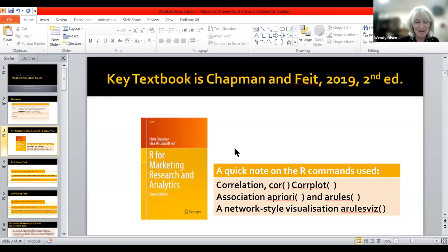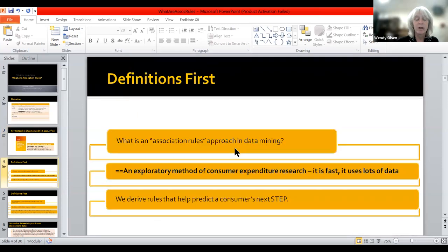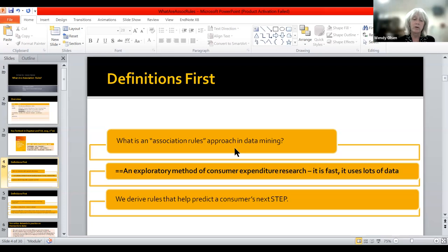We thank Chris Chapman and Elia Feit because the textbook is really good — we've been using it at the University of Manchester. Association rules terminology comes from data mining as a broader school of thought. Data mining is exploratory — we use exploratory methods in order to quickly summarize a big database. It isn't really based on a close reading of the literature. It's much more about: here we have the data, what are we going to do with it? What can we do fairly quickly?